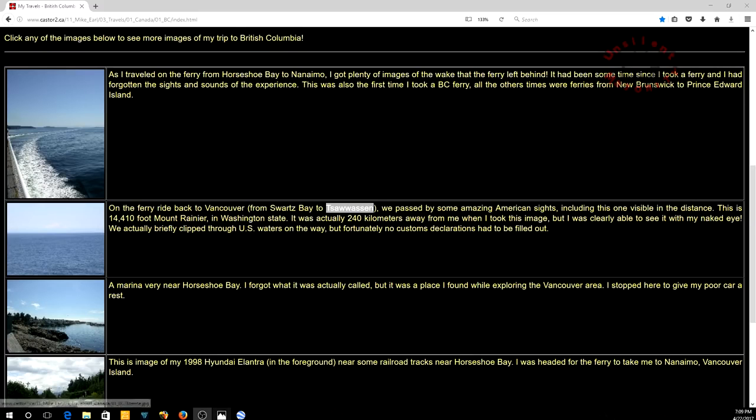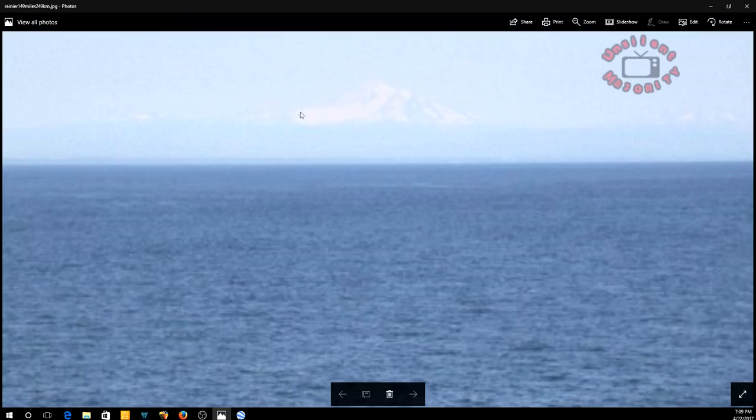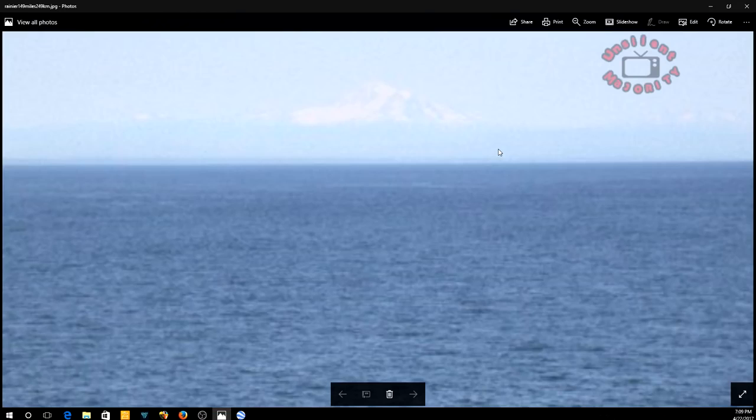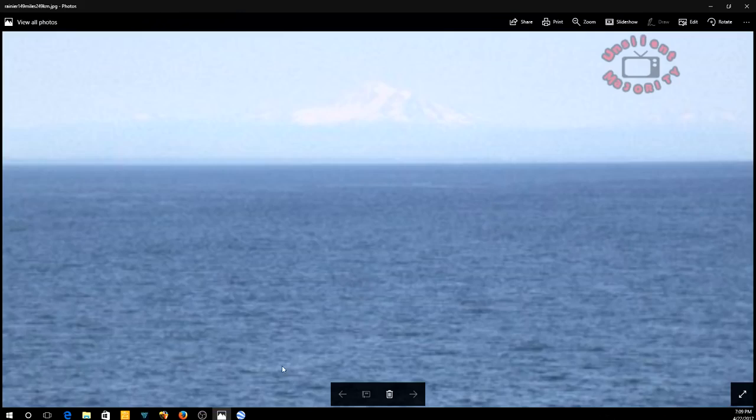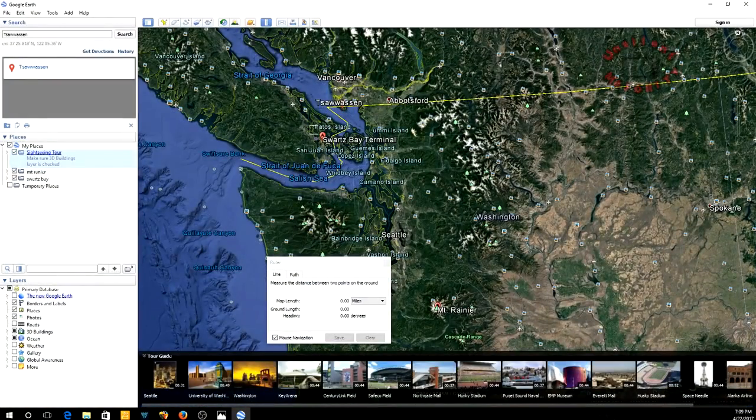So let me give you a closer shot of that image. You can see it's a little bit faint but it is what it is. That's the mountain, this 14,410 foot mountain right there, 149 miles away.